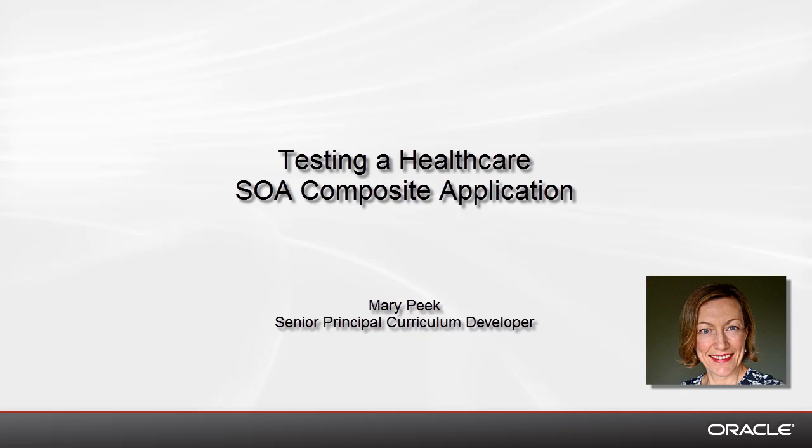Hello, in this demonstration I'll show you how to test the Healthcare SOA Composite application using the B2B Simulator.